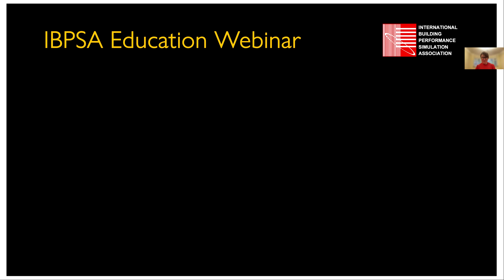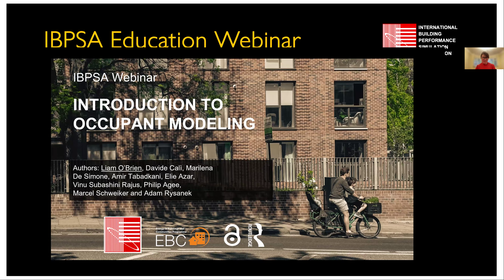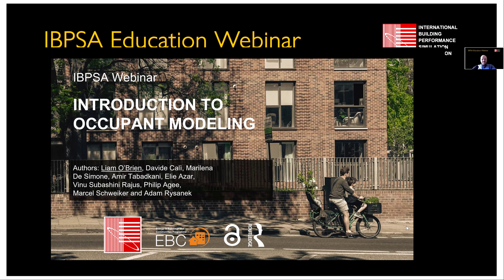Thanks so much, Pamela. Can you confirm you can see my screen okay? Perfect. My name is Liam O'Brien, and I'm one of the co-editors of this book, and I'm also the lead author on this chapter, which is Introduction to Occupant Modelling.